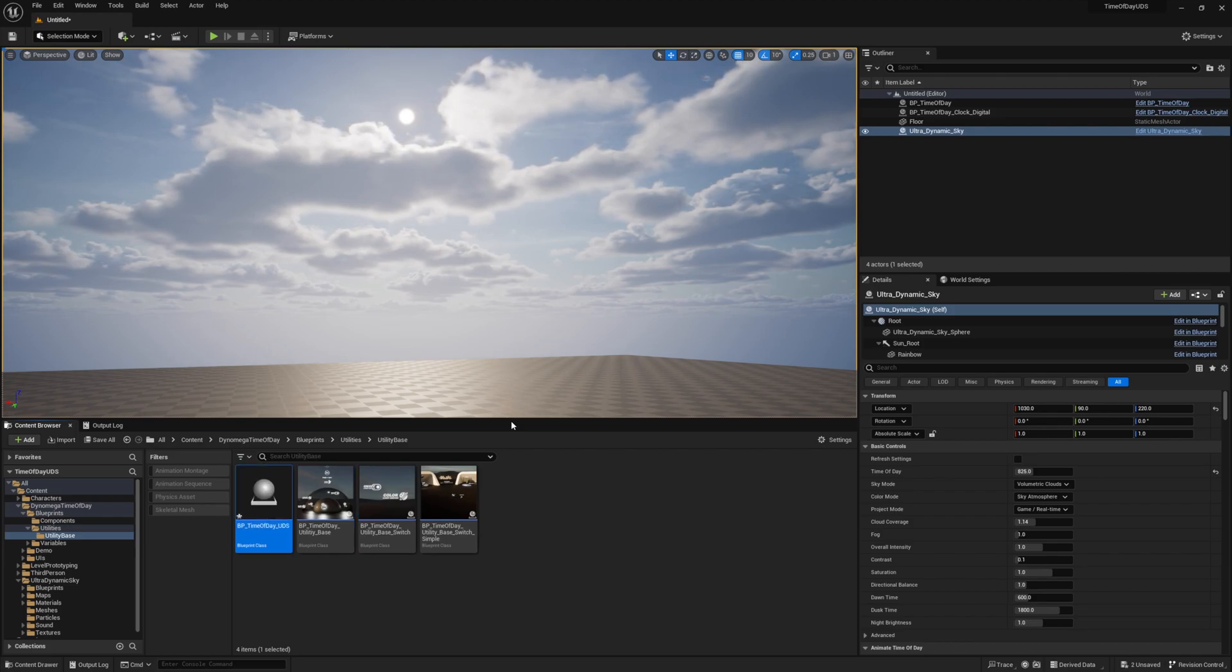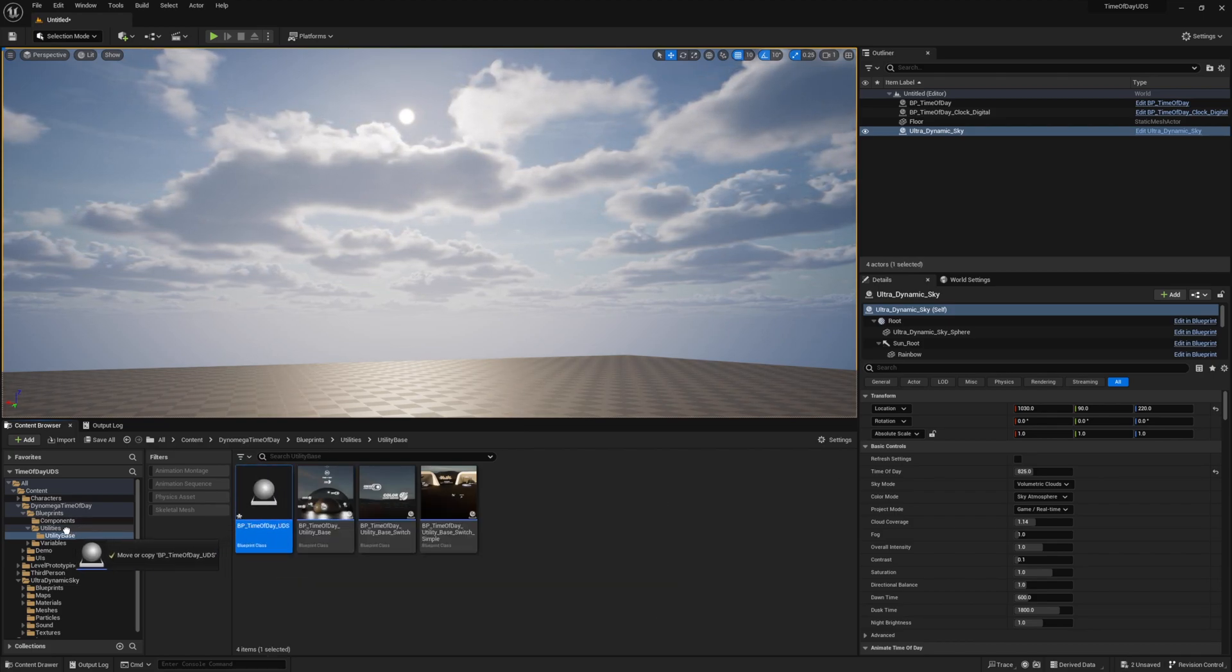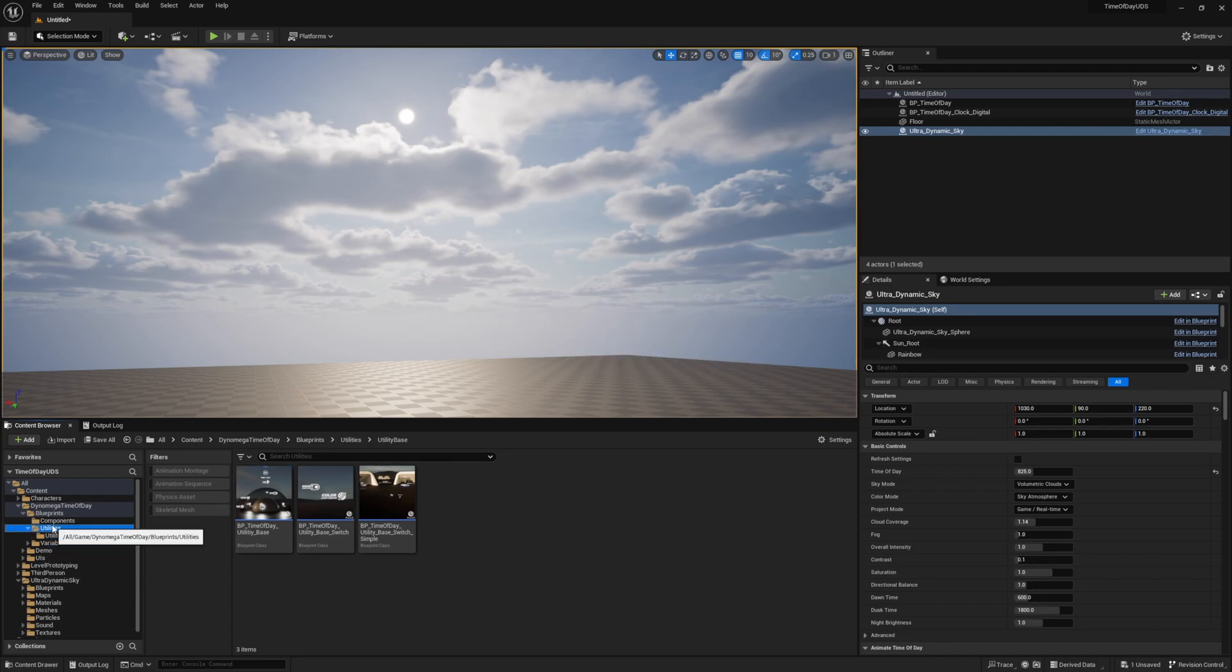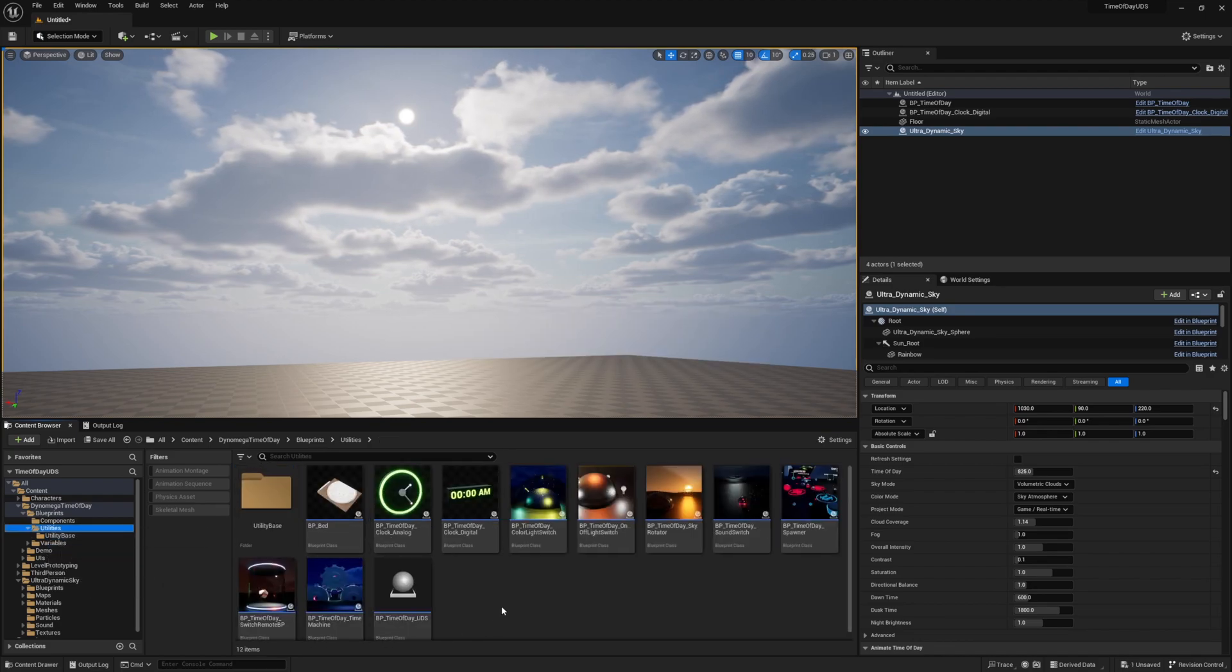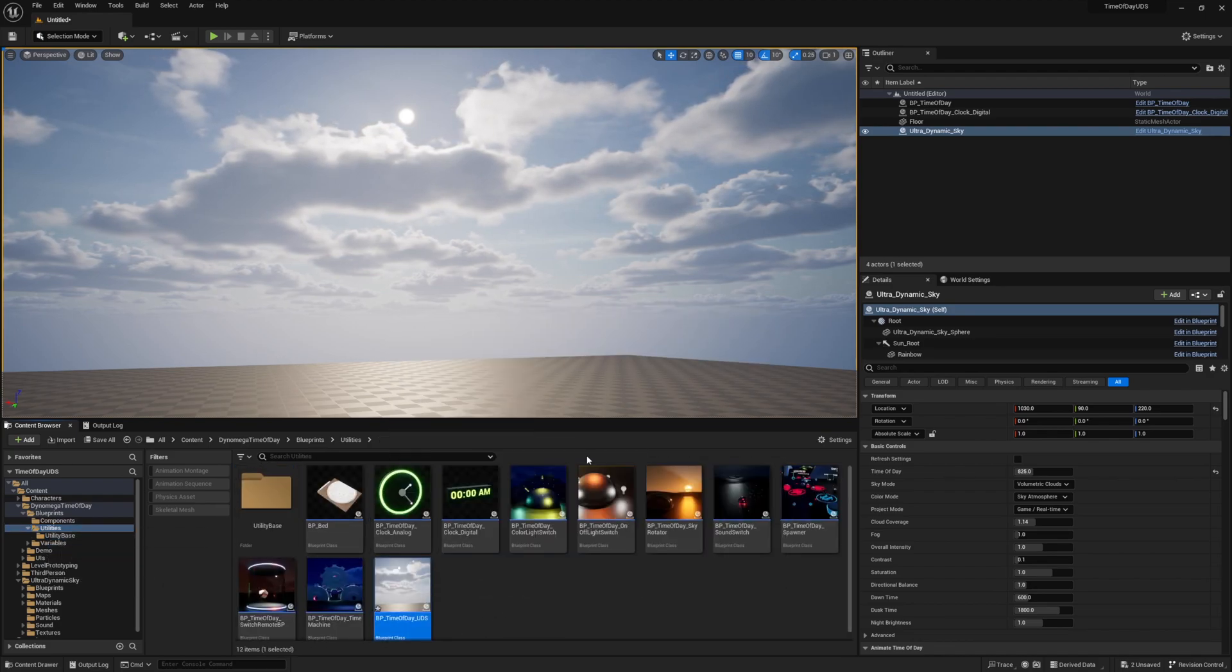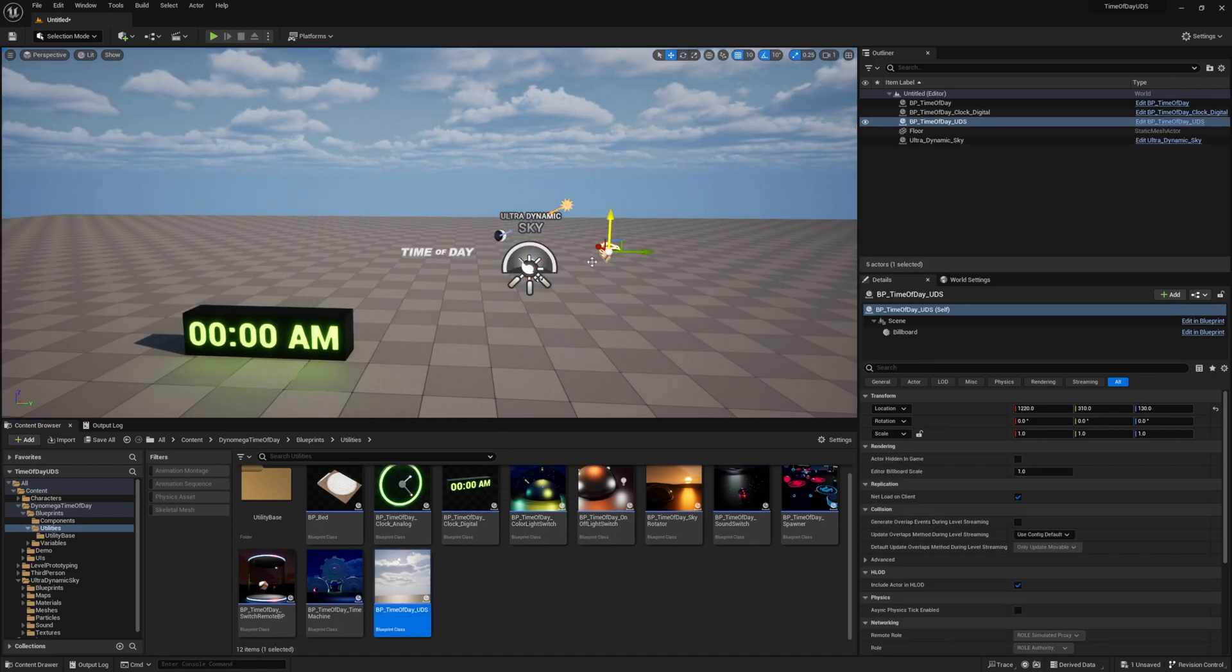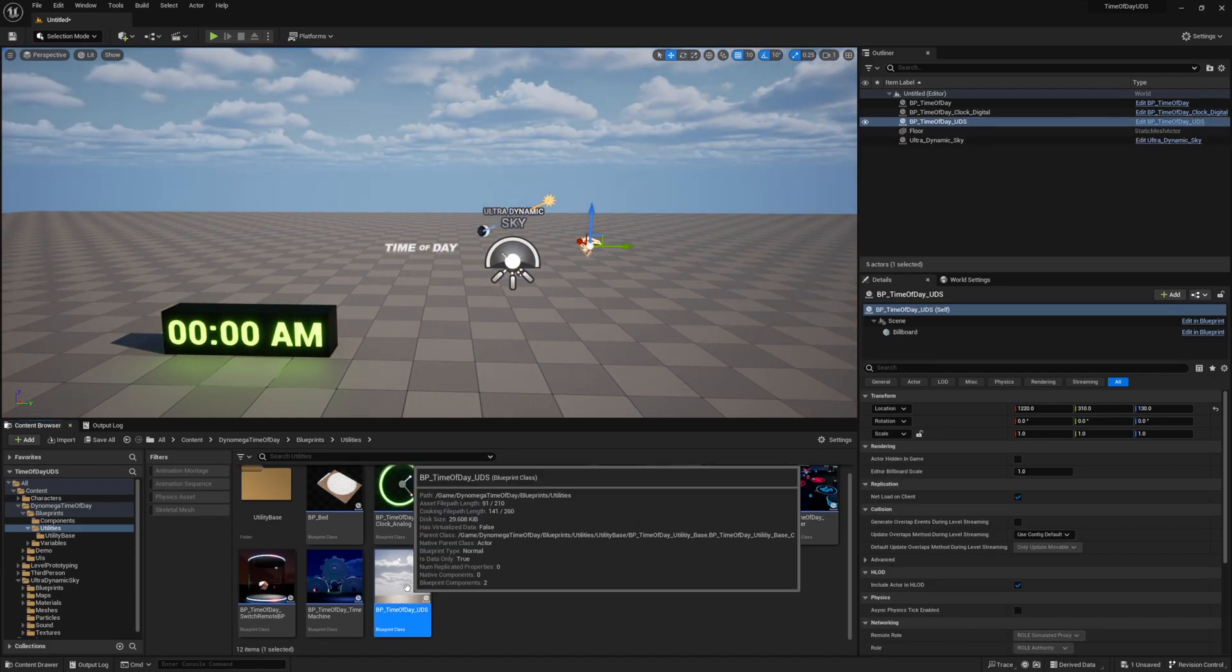I'm going to call mine BP underscore time of day underscore UDS. I'm going to then move this new blueprint back to the utilities folder with all the other ones, and then just capture a thumbnail for the blueprint using the right-click menu in our content browser. Go ahead and drop a copy of this new blueprint into the level, then open it up.